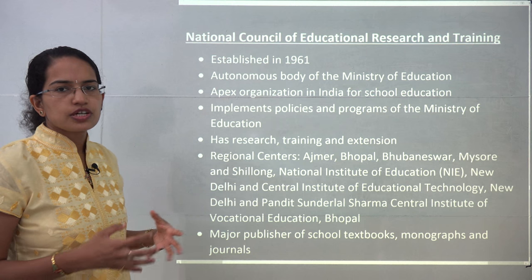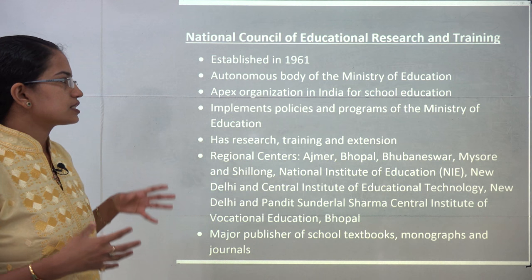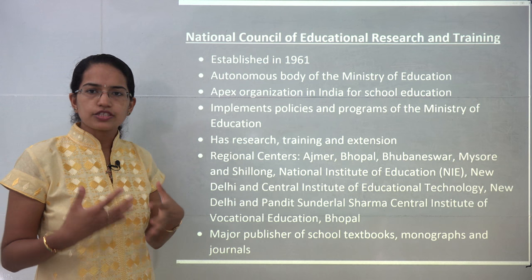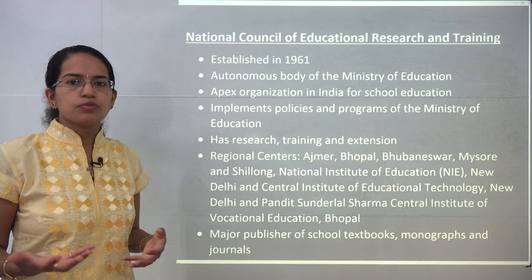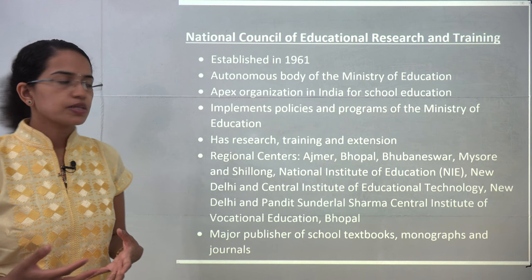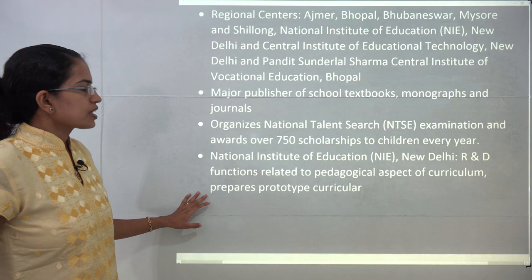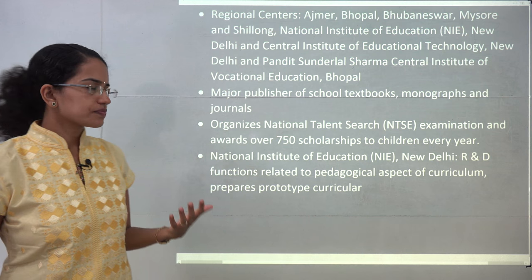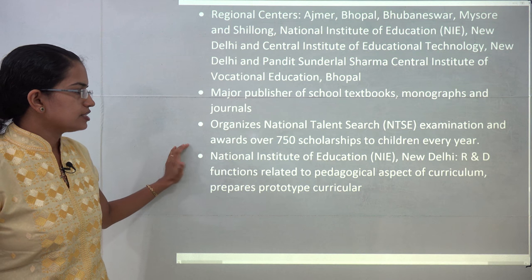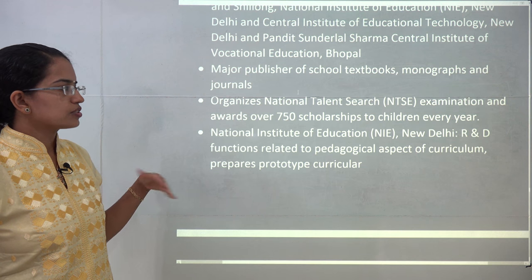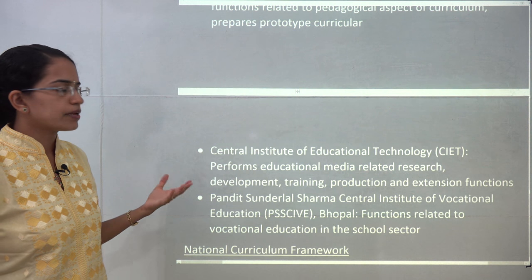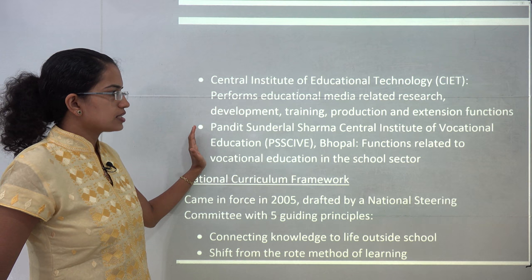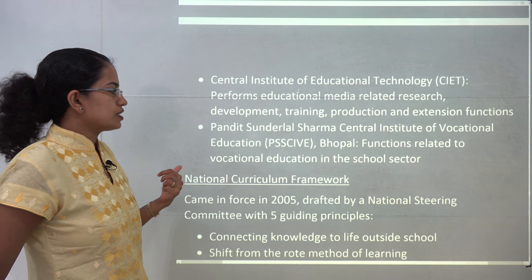The National Council of Educational Research and Training, NCERT, was established in 1961 under the Ministry of Education. It is an autonomous institute providing educational services for school education, and NCERT books are recommended even for UPSC candidates. It has various regional centers and organizes the National Talent Search Scholarship, selecting around 750 candidates every year and providing scholarships throughout their studies. The National Institute of Education, New Delhi, comes under NCERT and works on research and development in pedagogical aspects. The Central Institute of Educational Technology works on media-related activities, and the Pandit Sundarlal Sharma Central Institute of Vocational Education in Bhopal focuses on vocational training.